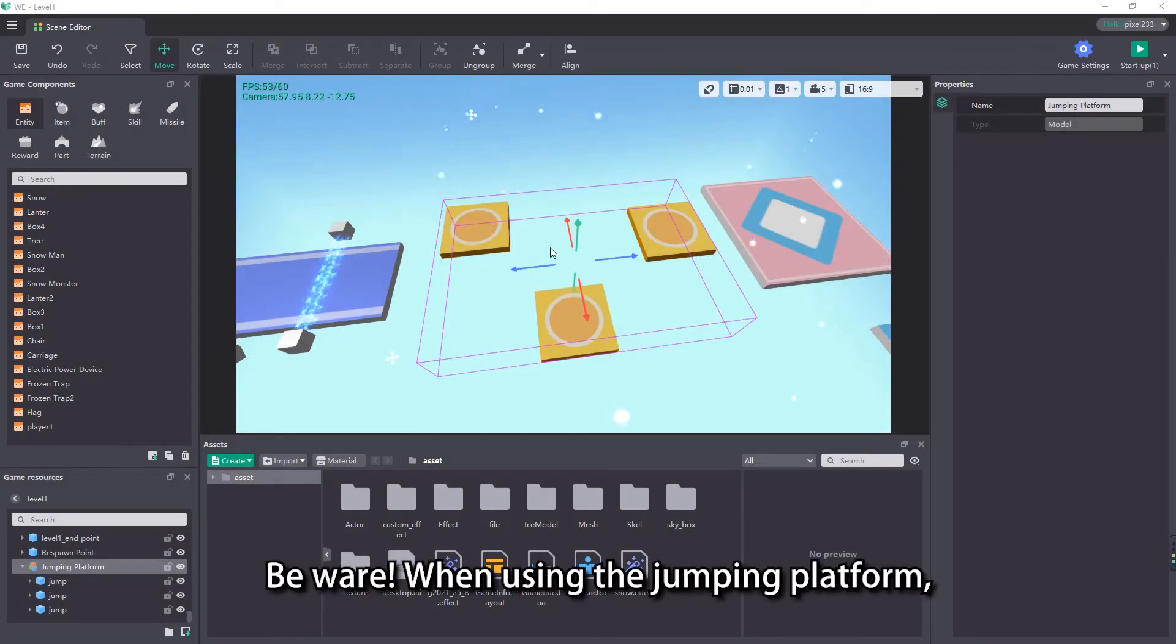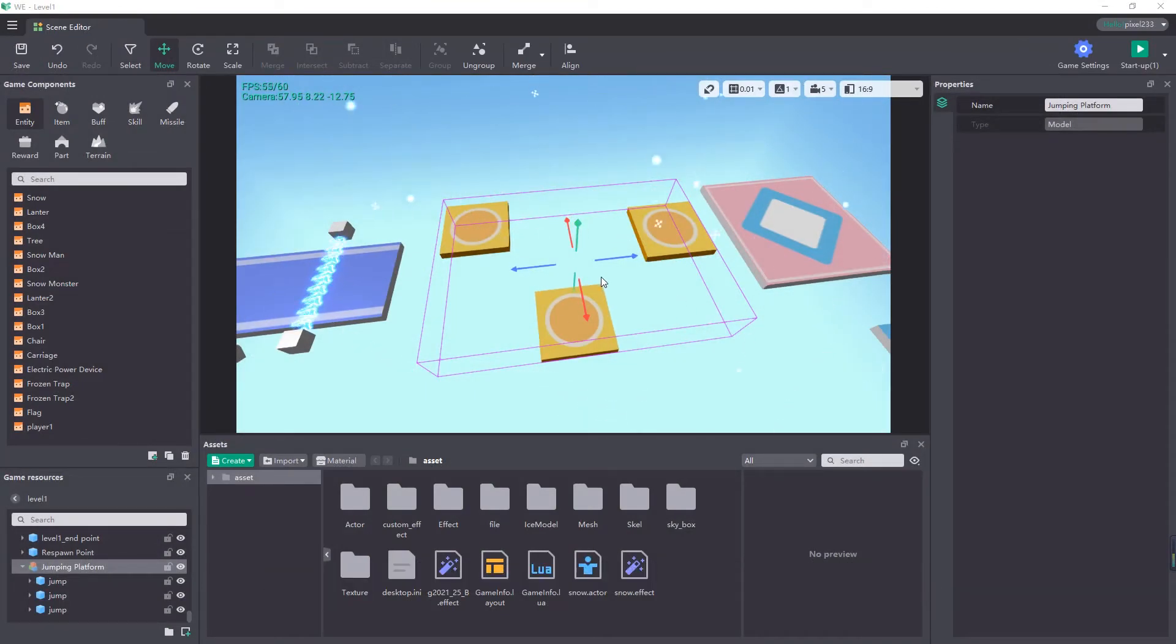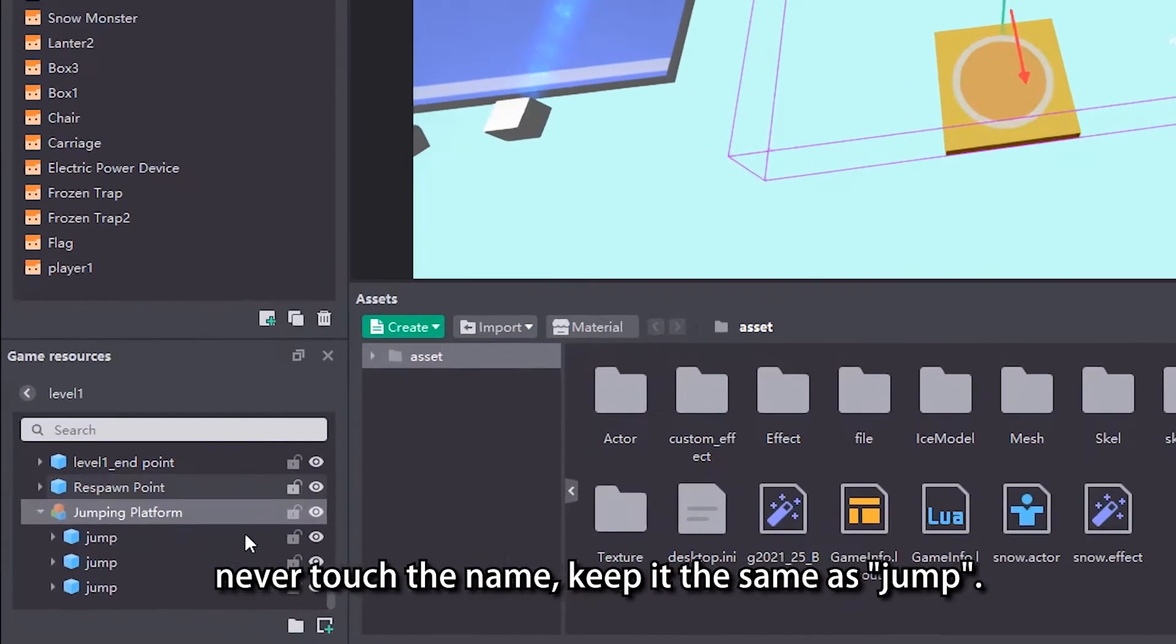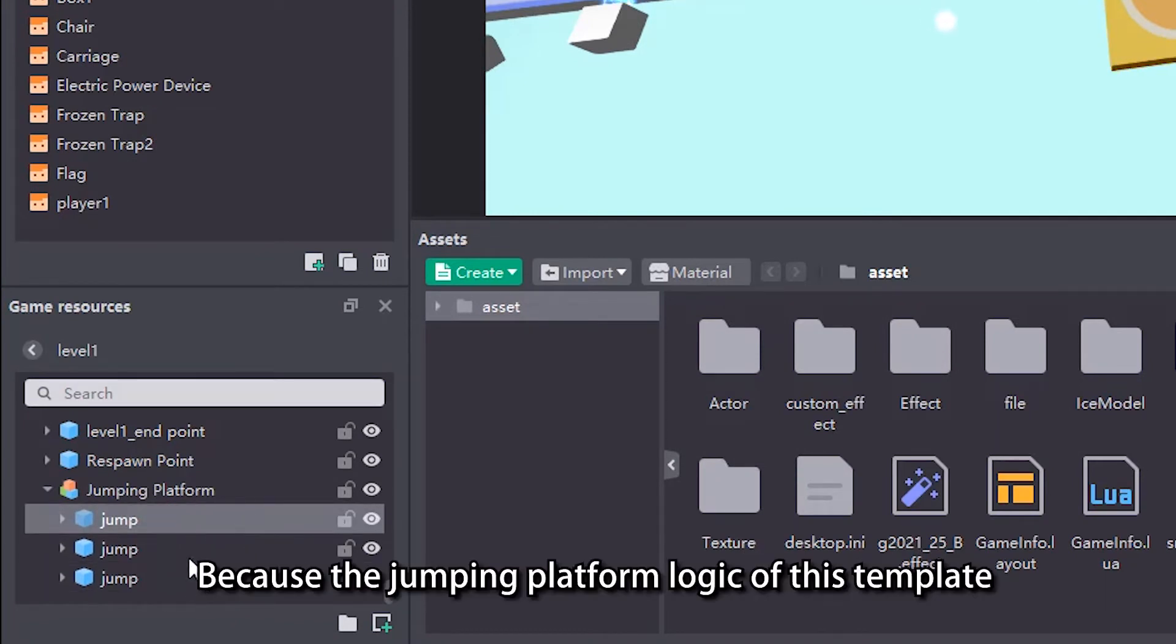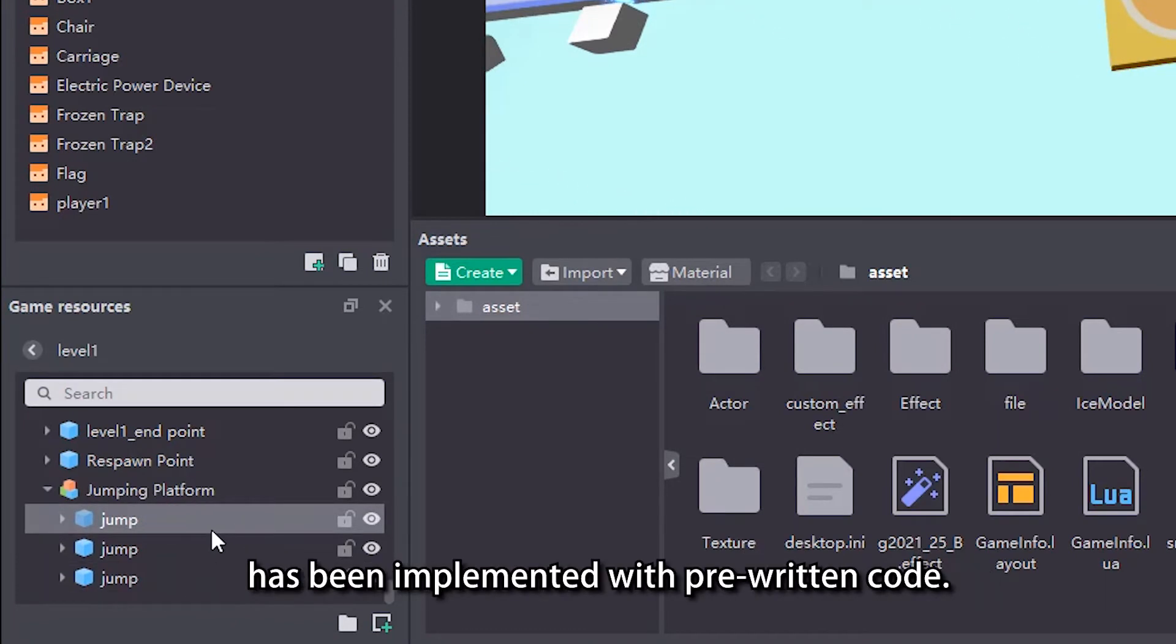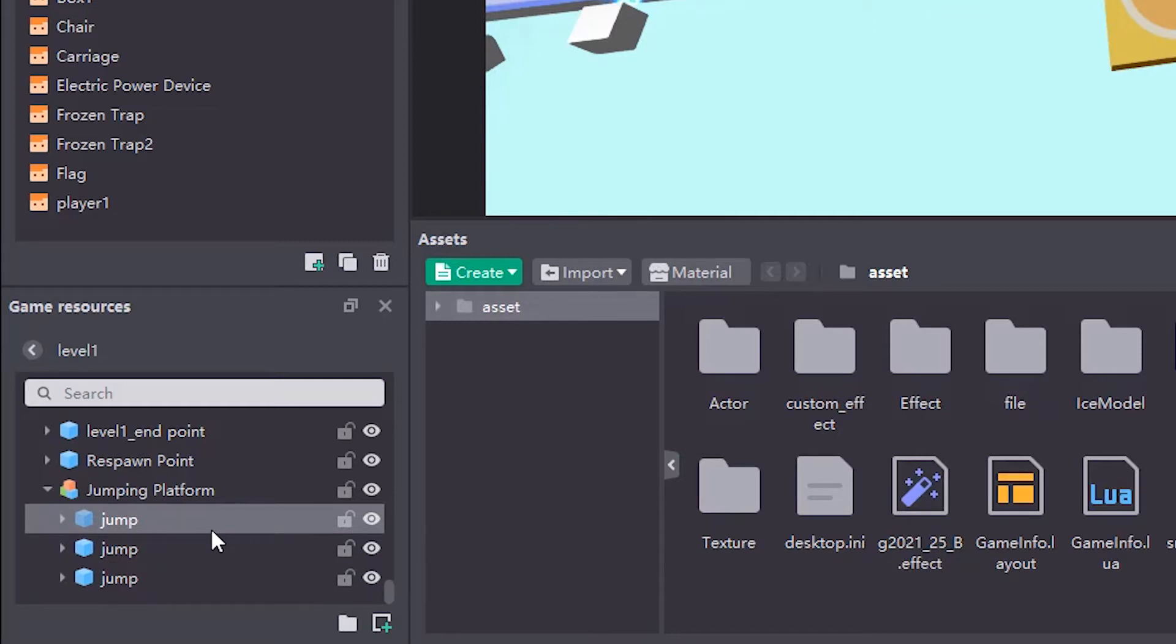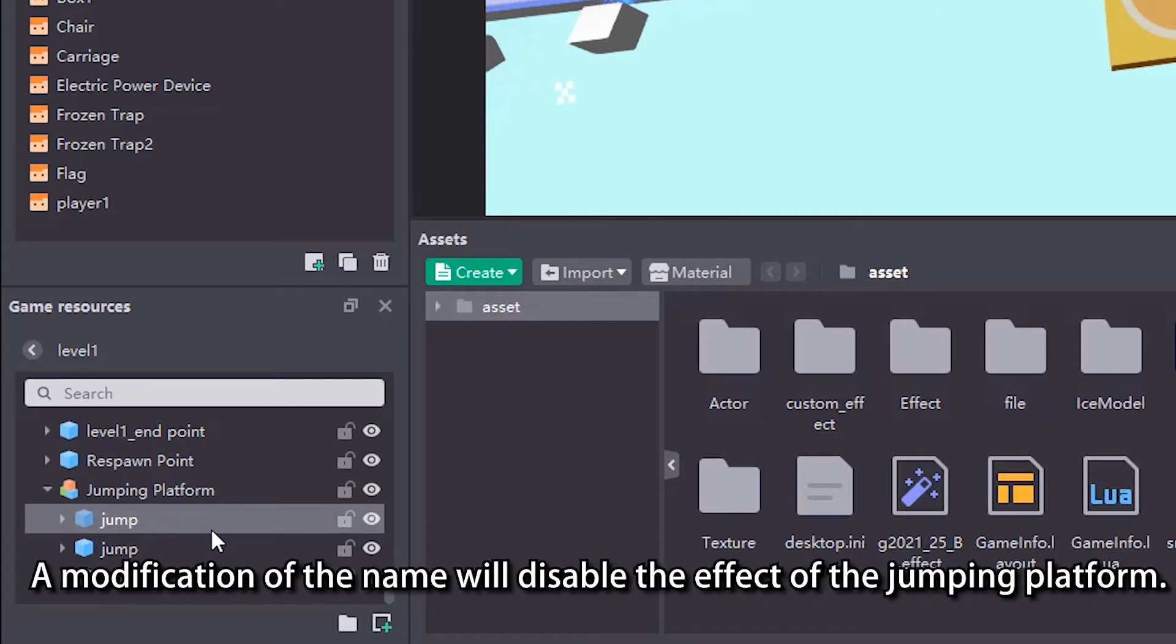Beware, when using the jumping platform, never touch the name, keep it the same as jump. Because the jumping platform logic of this template has been implemented with pre-written code, a modification of the name will disable the effect of the jumping platform.